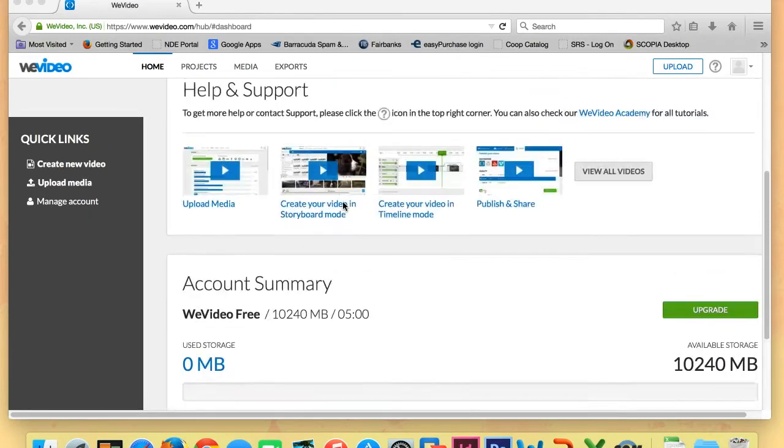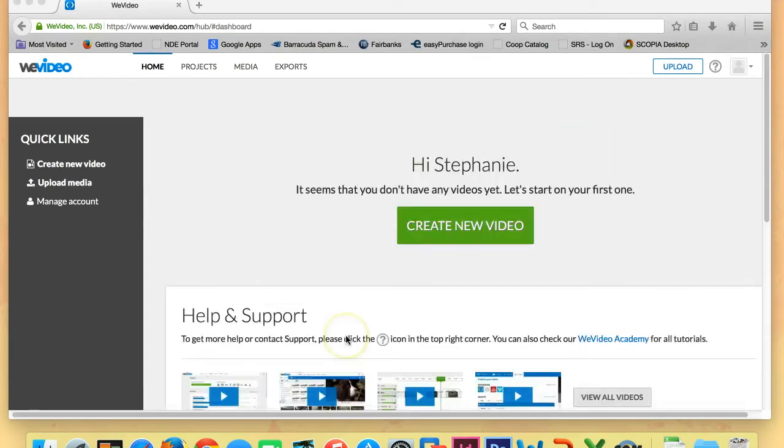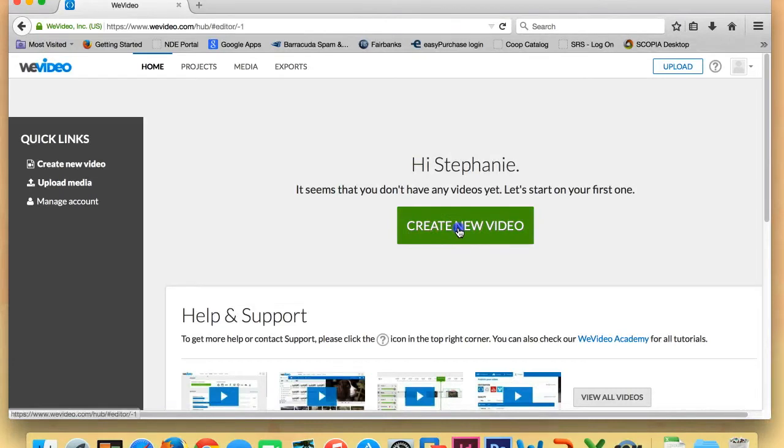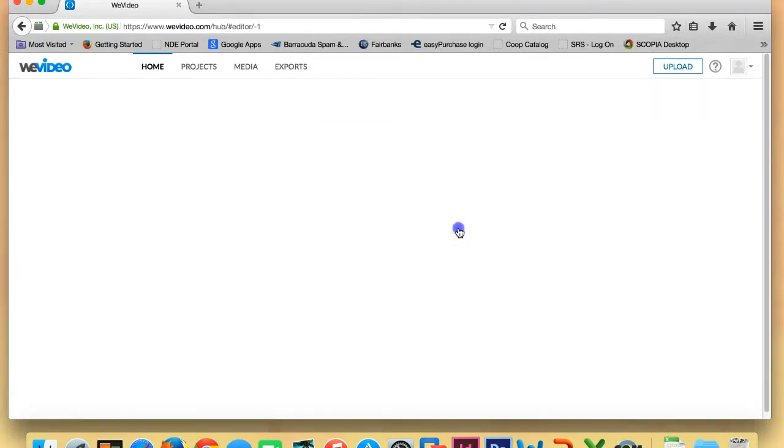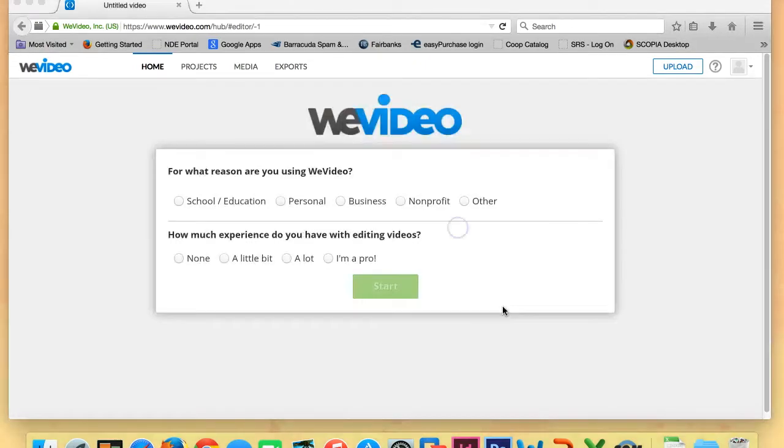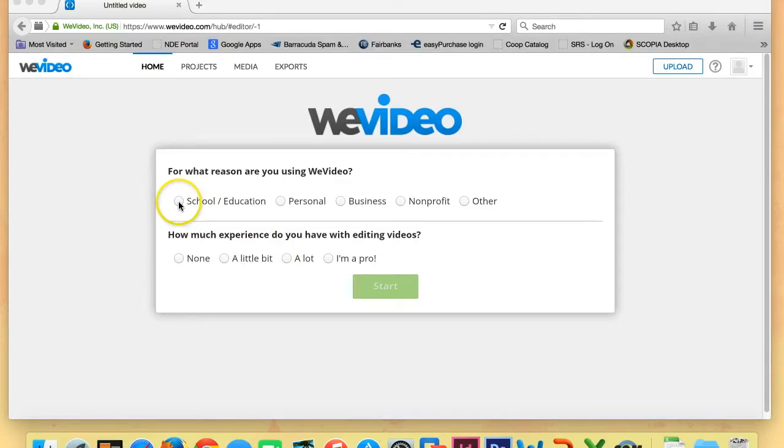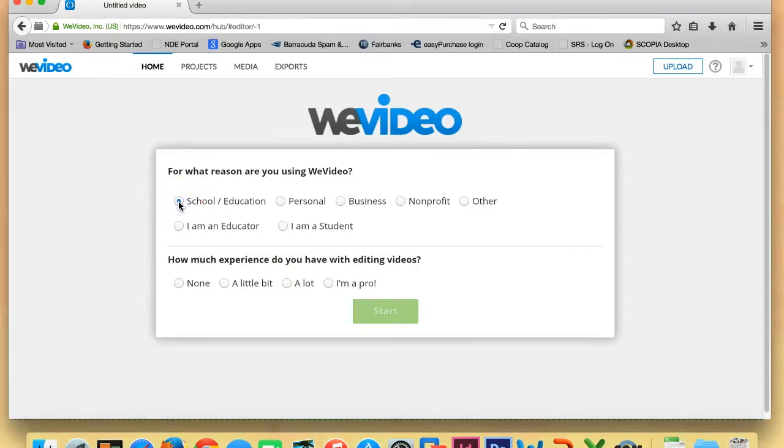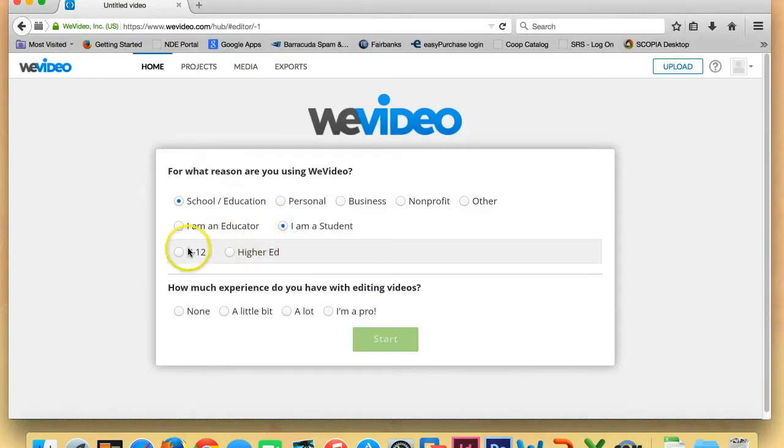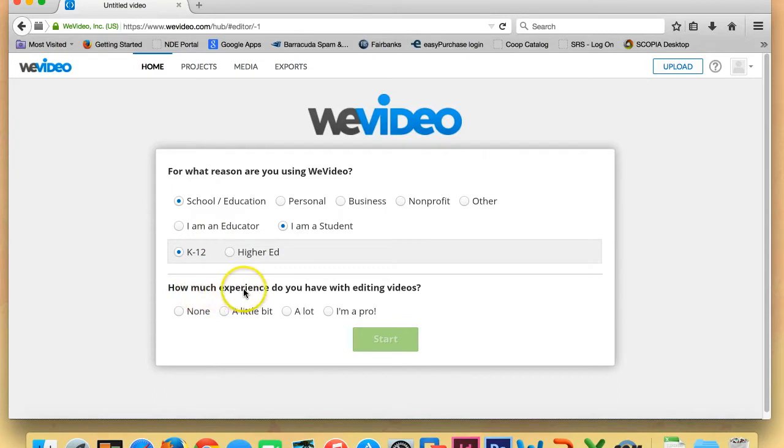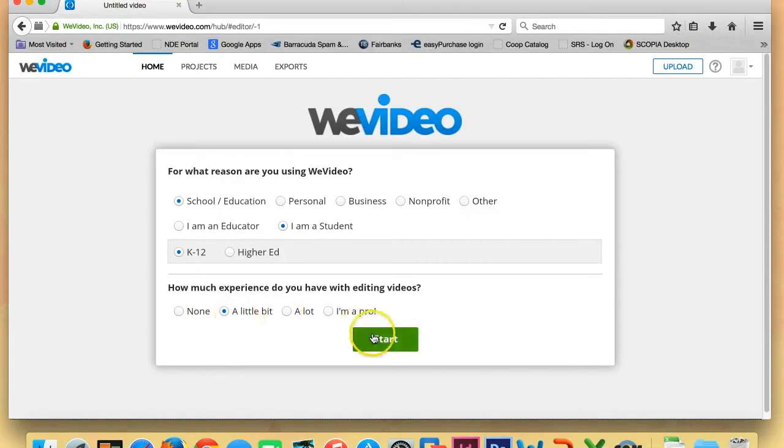So we're going to scroll back up to the top and we're going to go ahead and click on Create a New Video. The next screen that will pop up is it will ask you why you're using it. When it asks you for what reason are you using WeVideo, you can put in School or Education. You can say I am a student and then go ahead and choose K-12 and then it says how much experience do you have with editing videos. You can say whatever answer is right. I'm going to put I have a little bit of experience and then go ahead and click Start.